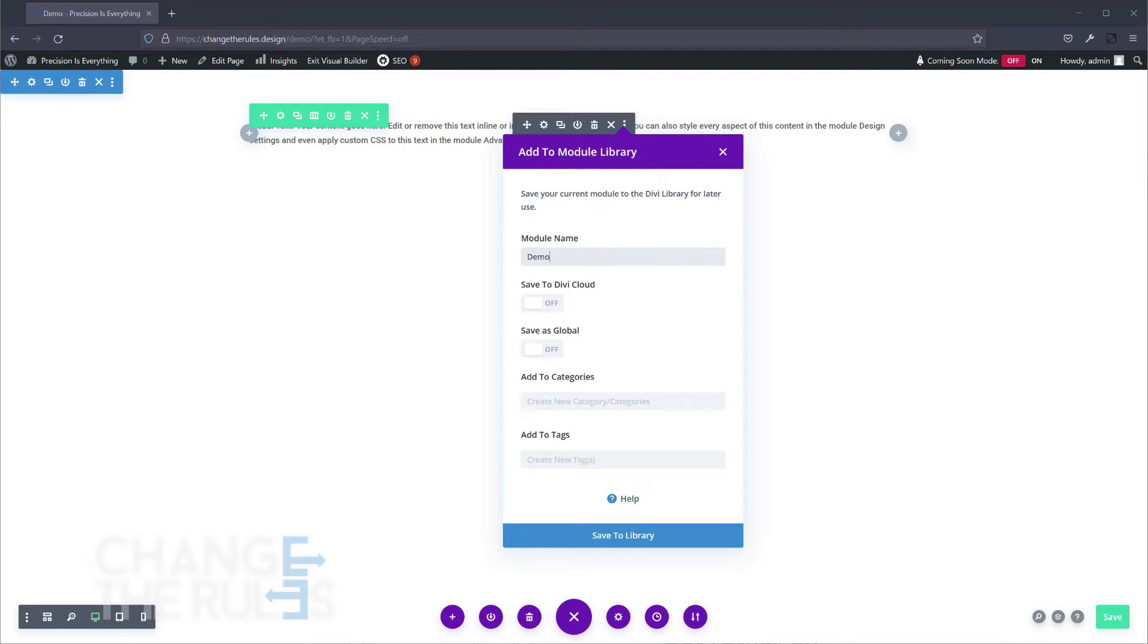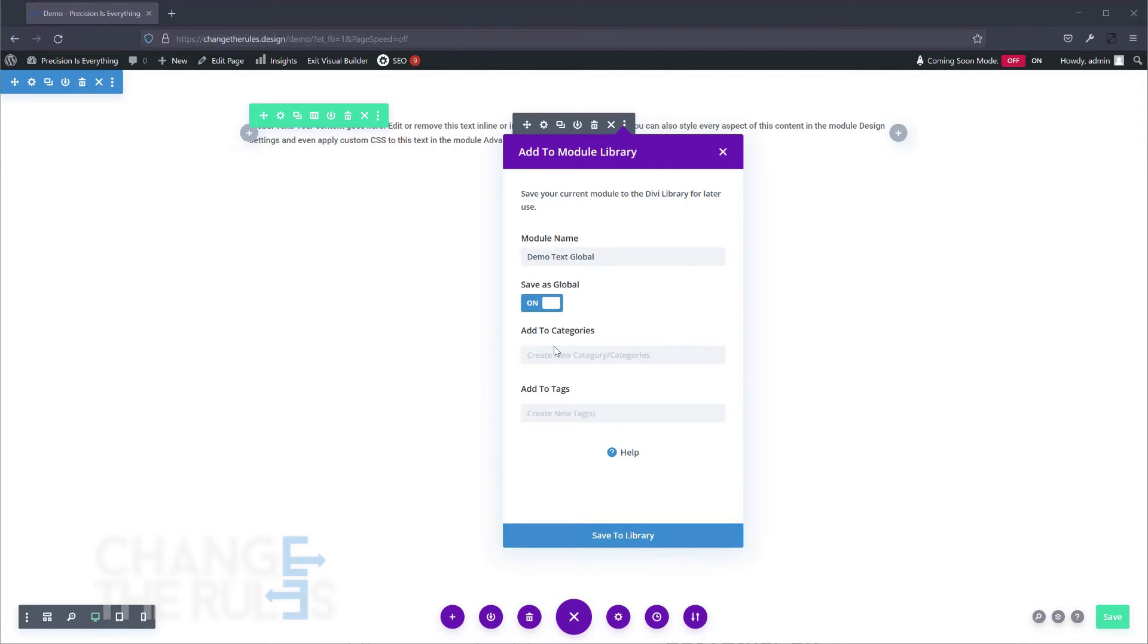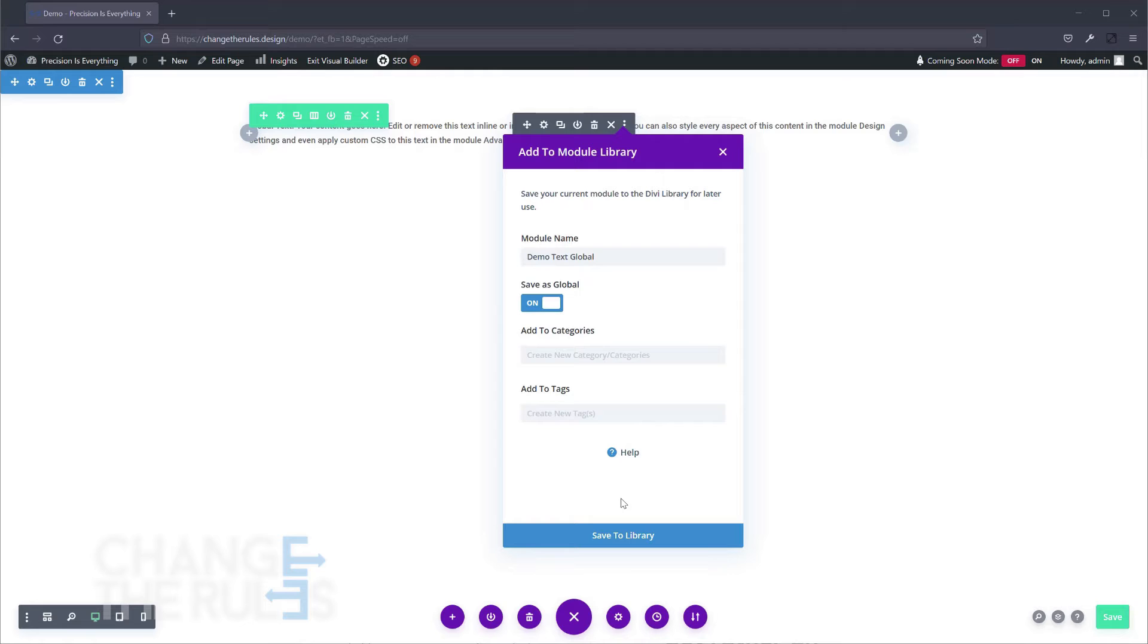Give your global item a name. Turn on the save is global toggle button. You may also add your global item to a category. Once you are done, you may now click the blue save to library button.